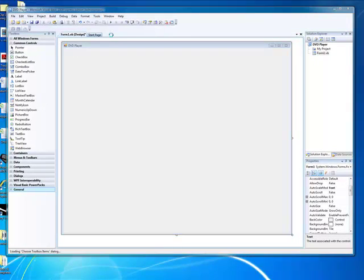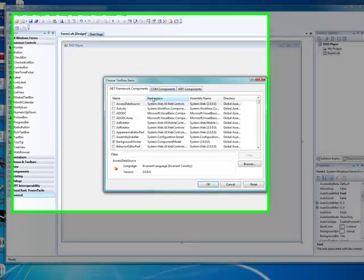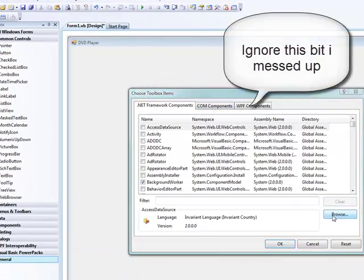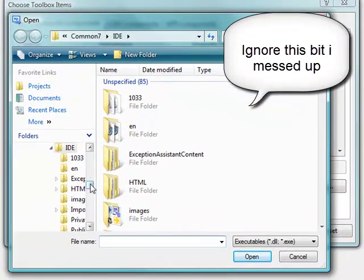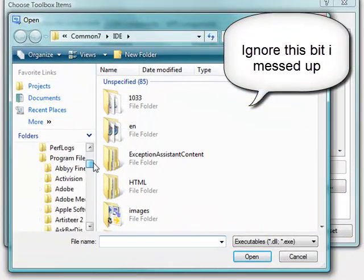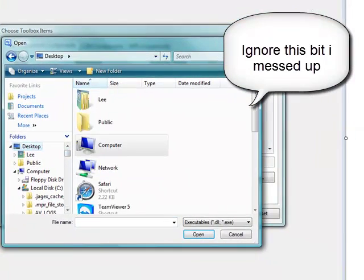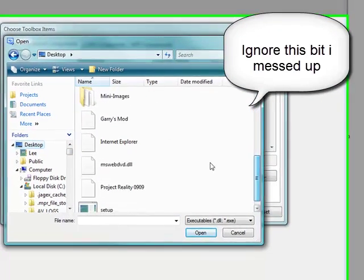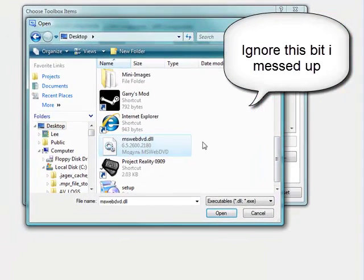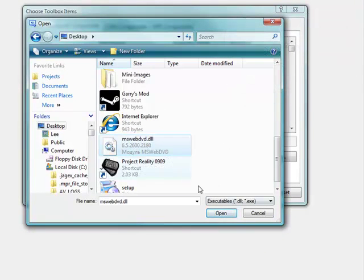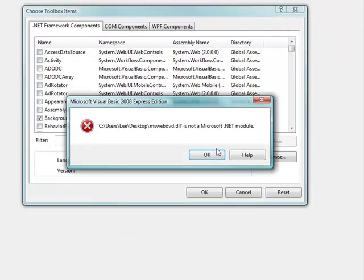Then in Visual Basic go to Tools > Choose Toolbox Items, click Browse, and then find your desktop. Select what we just downloaded — not the zip file, but the DLL file — and open that.